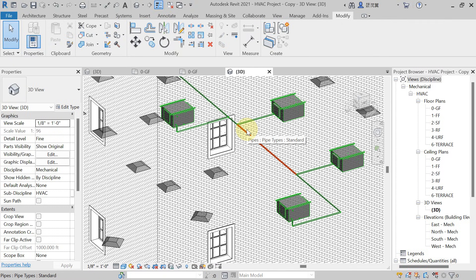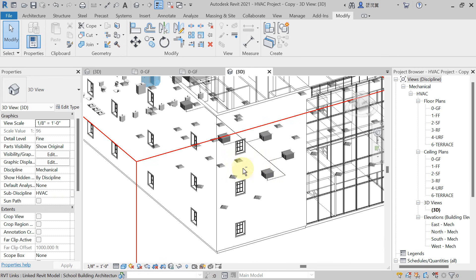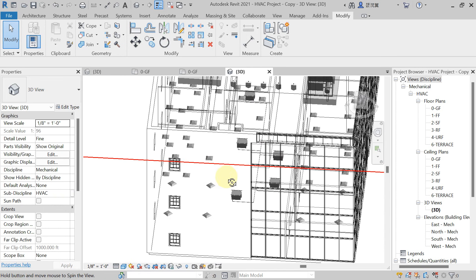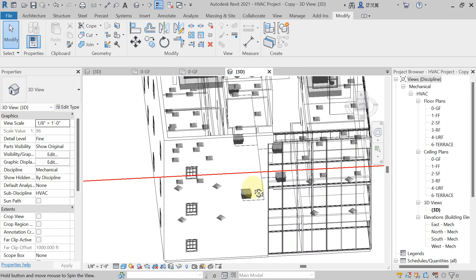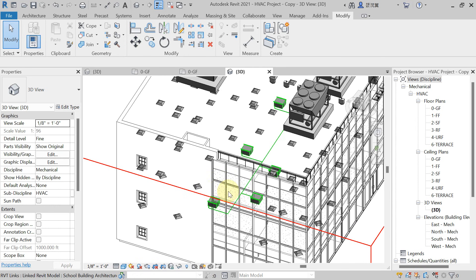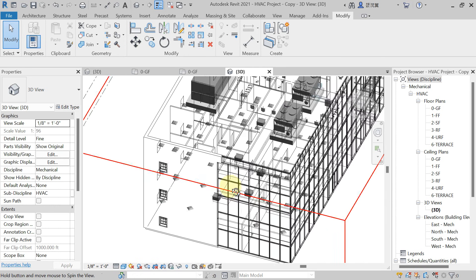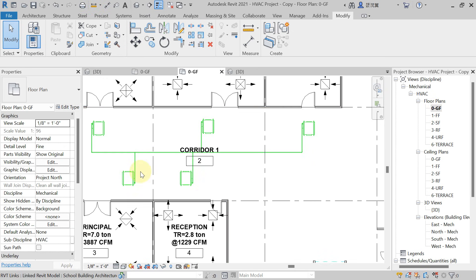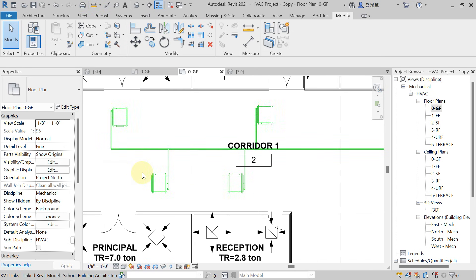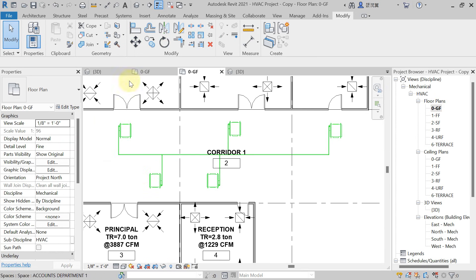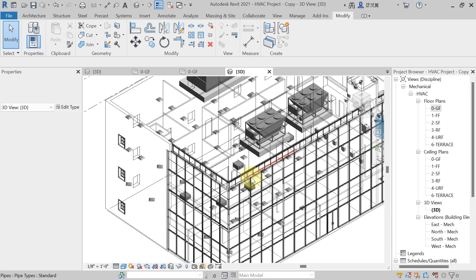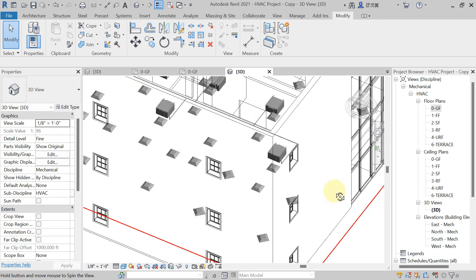Now suppose you want to do chilled water pipe sizing — automatic chilled water pipe sizing. That option is also available in Revit. Come here in the ground floor plan. For chilled water pipe sizing, go to the 3D view — in 3D only it is possible.